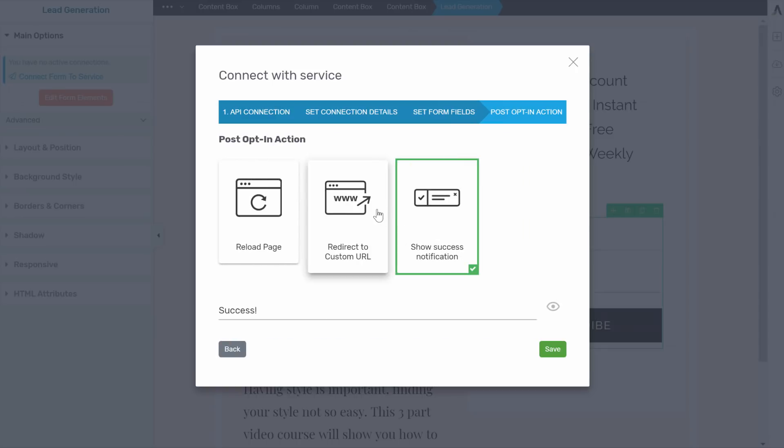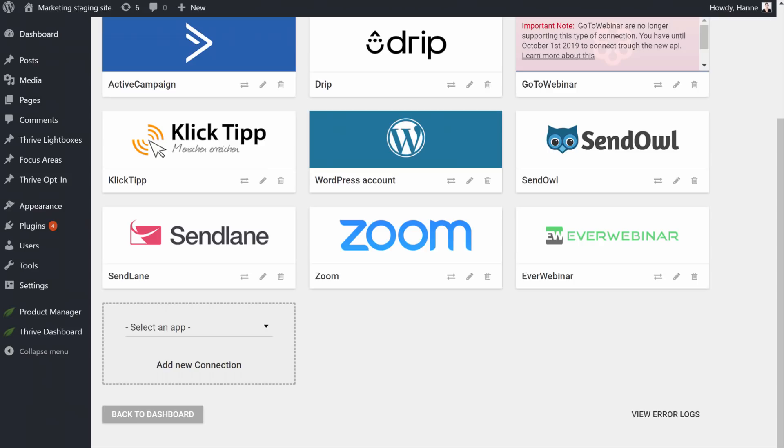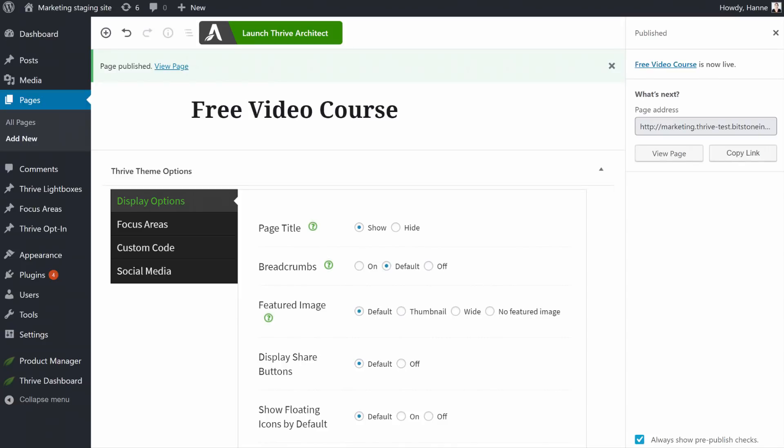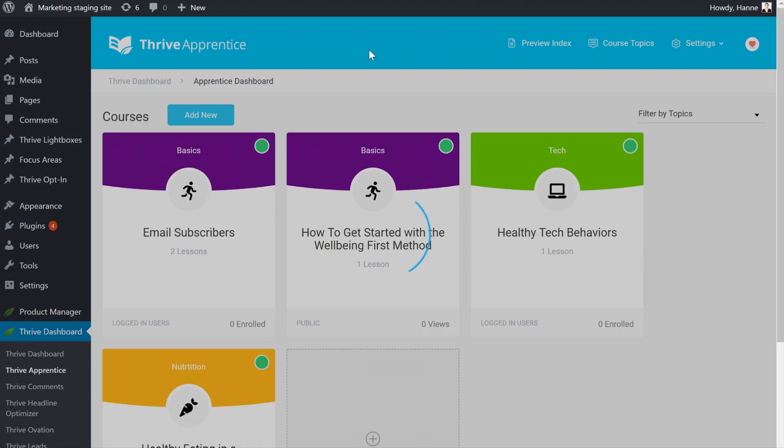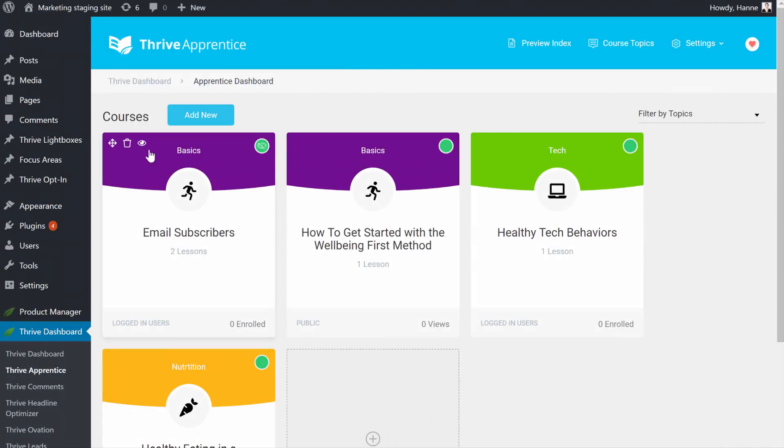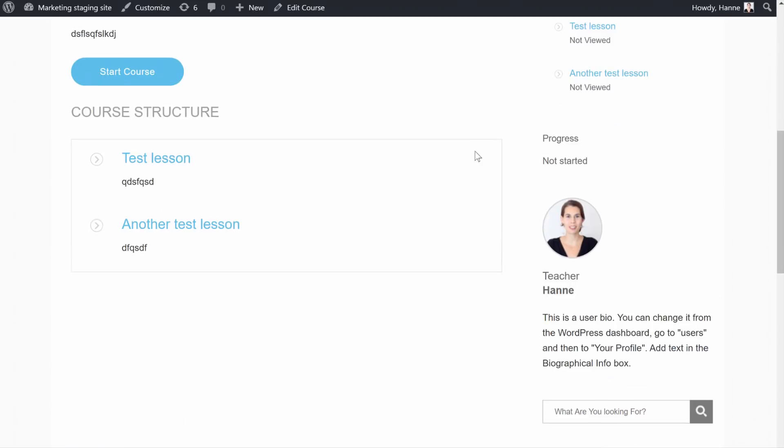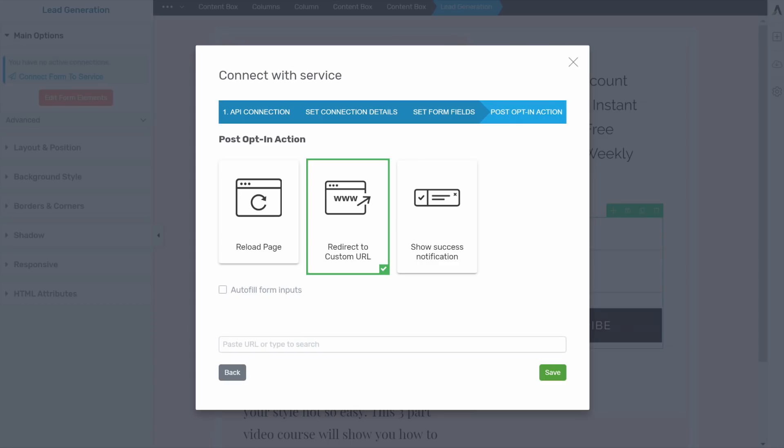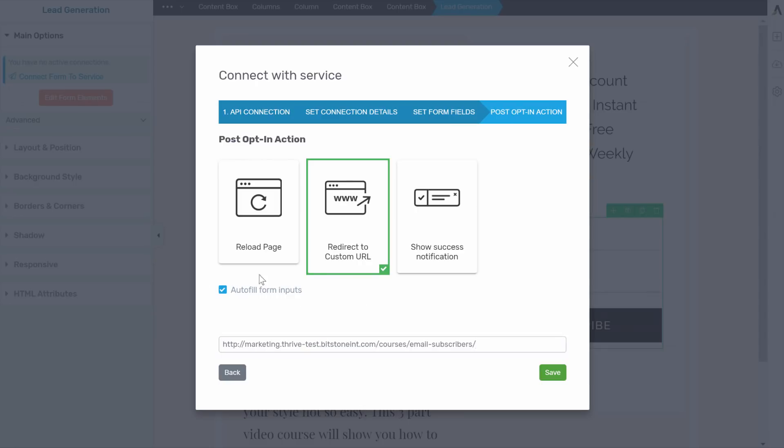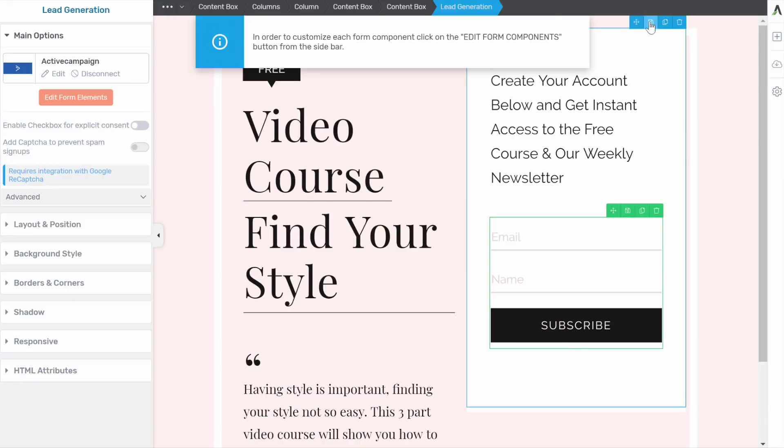And then what we want to do is after somebody signs up, we want to send them immediately to our course. So let's redirect them to a custom URL. From here, let's find our Thrive Apprentice course. So I could have copied that URL before. I just forgot about it. So now from here, we can preview the course and this gives us the URL. So we want people to go to this URL so that they can immediately start the course. So from here also say autofill form input so that they are logged in. Let's save this.